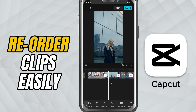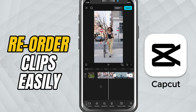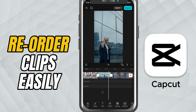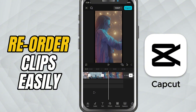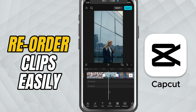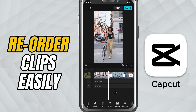First, open your project in CapCut and make sure all your clips are placed on the timeline. If you've added several video or image clips, you'll see them arranged horizontally from left to right.